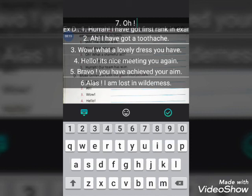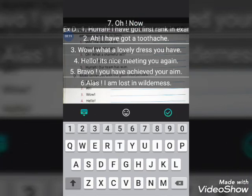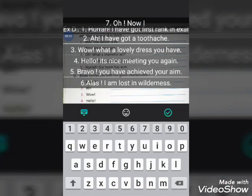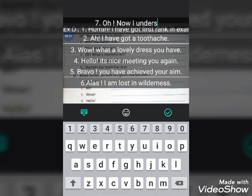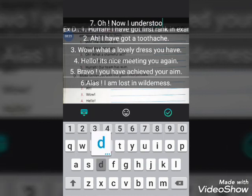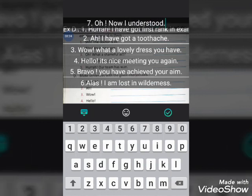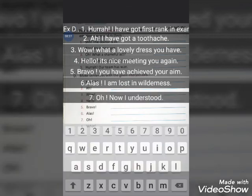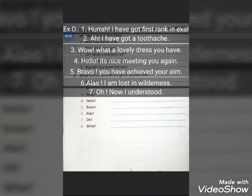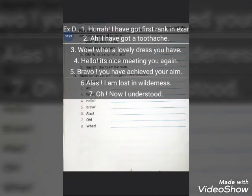The seventh interjection is 'oh'. You can write a sentence like: 'Oh! Now I understood — so this is the reality.'